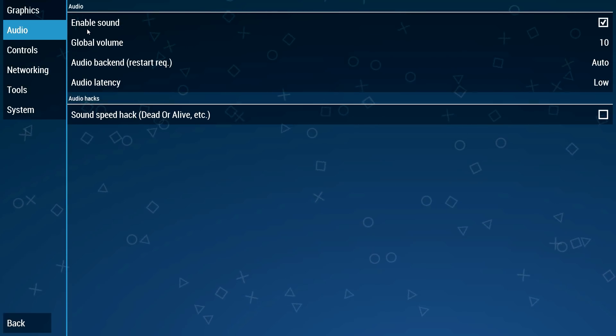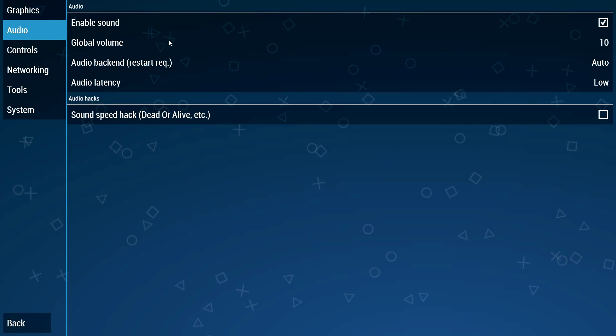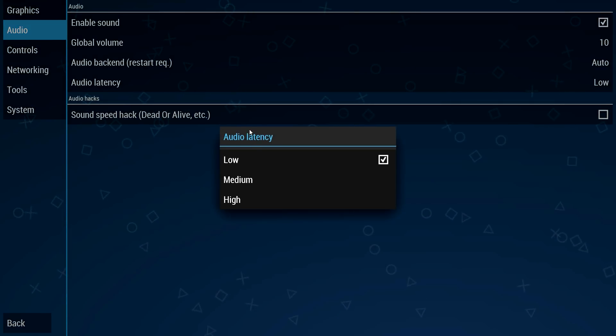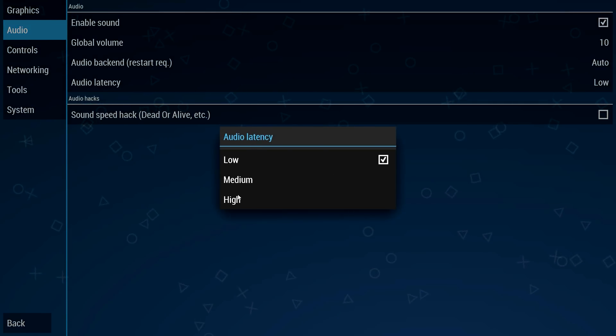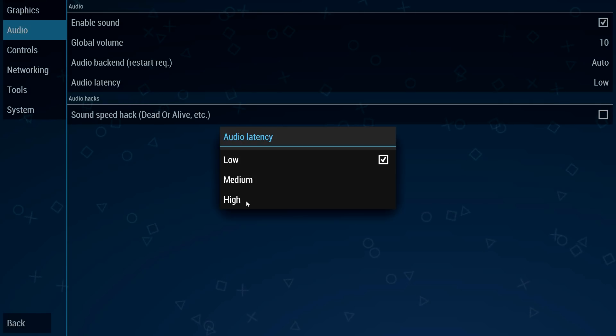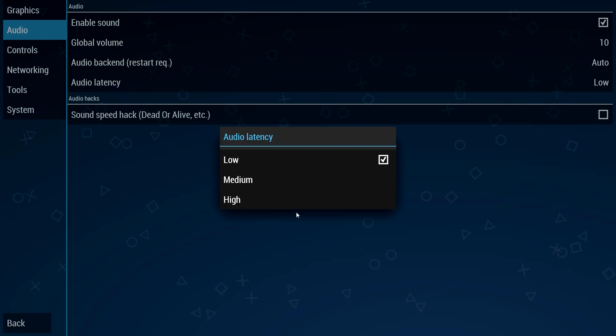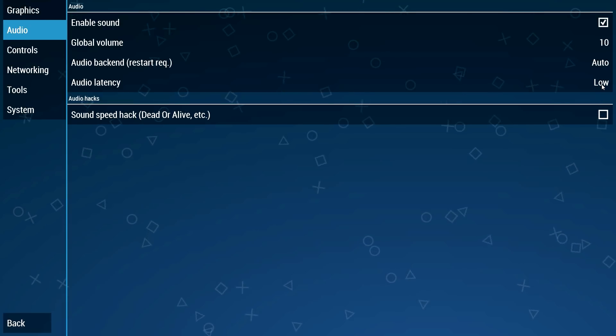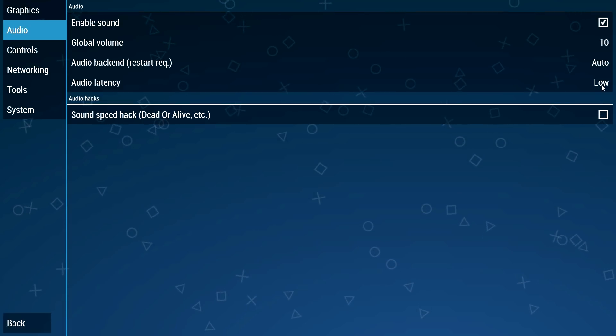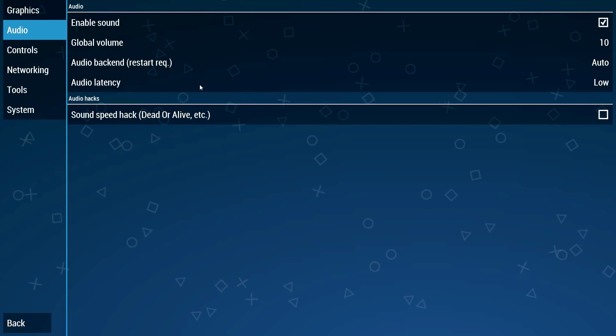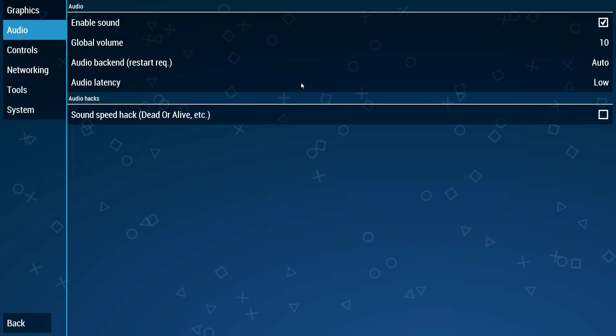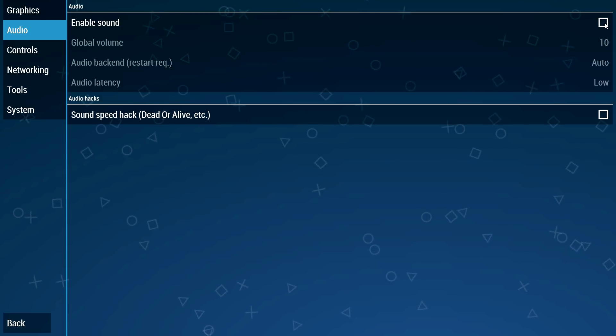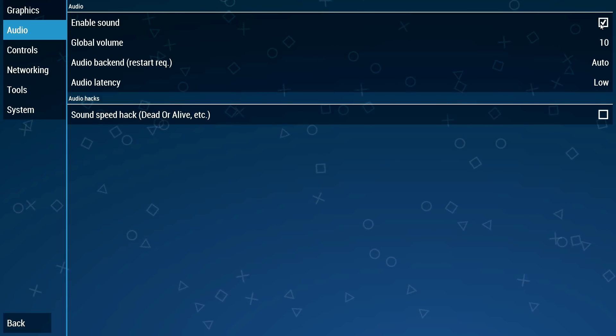For audio I pretty much don't change anything except for this audio latency. Definitely leave this at low because if it's set high you're gonna have some issues with the audio. It's gonna crackle from time to time so do not change this, and of course enable sound if you want sound.